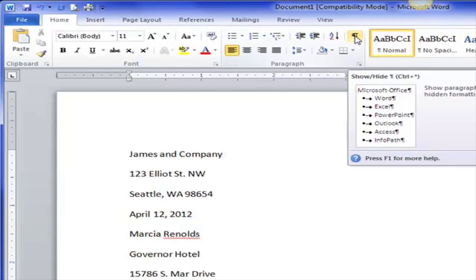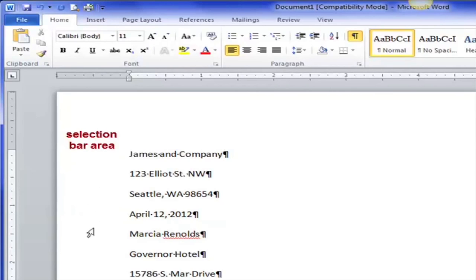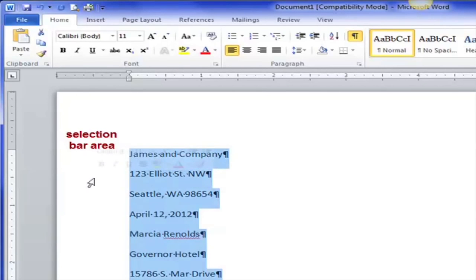First I'm going to turn on Show/Hide so I can see my non-printing characters, and then I'm going to select the whole document. There are a lot of different ways to do this — I can click and drag in the selection bar area, or if I triple-click, the whole document gets selected. I'll do that and make the changes needed for a proper block style business letter.